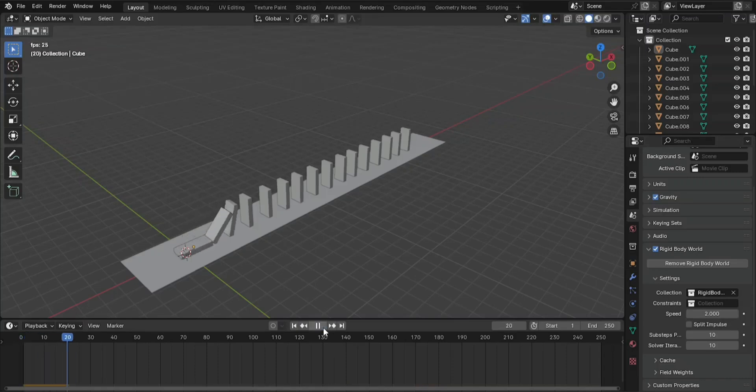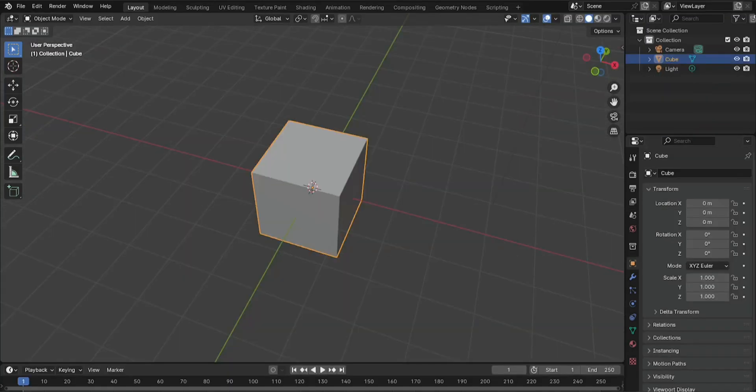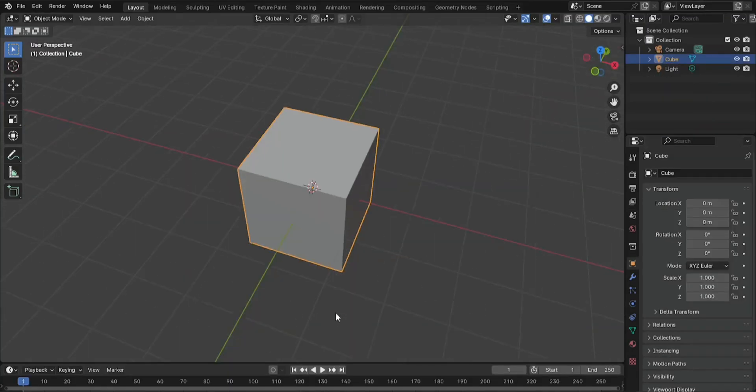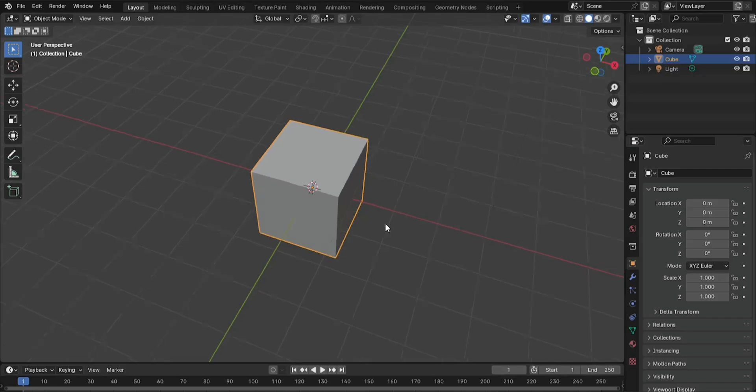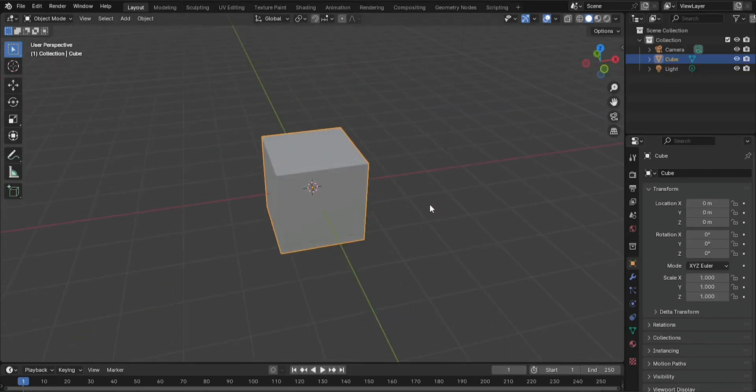How to create domino effects in Blender using Rigid Body Physics. In this tutorial, I will show you how to create a domino effect in Blender using Rigid Body Physics.